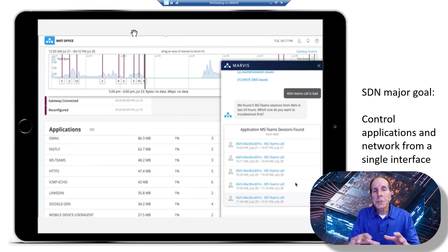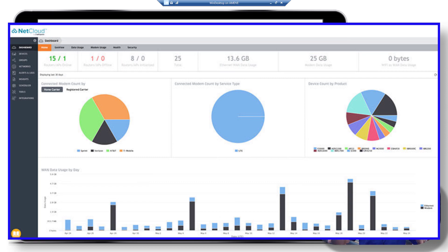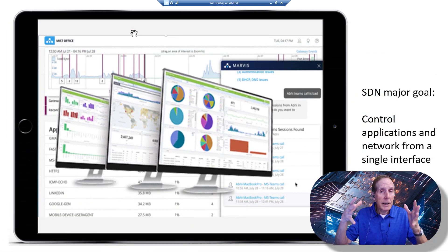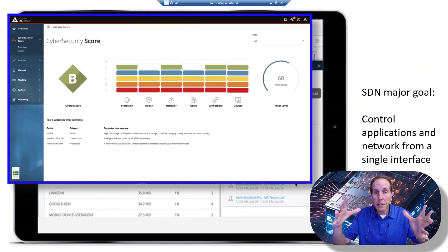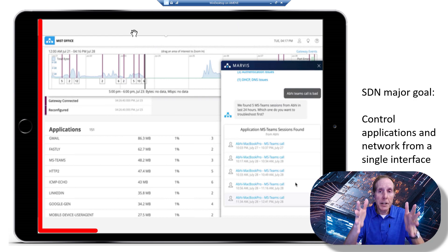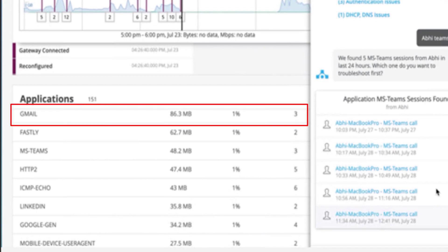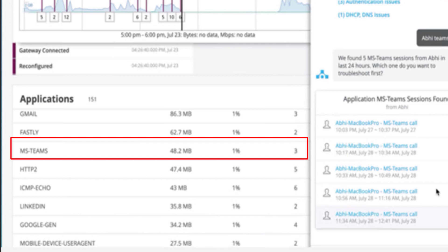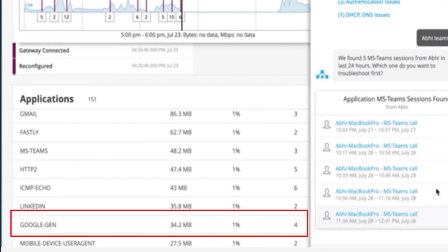One of the major goals of SDN is to allow a simple interface to this complex data center so that network operators can see clearly what's going on with the network. Application developers can clearly see what's going on and what they need to do. Security and monitoring can also get a clear view of the data center as a whole. As a tenant, I can see my Gmail, MS Teams, HTTP2 traffic, and Google apps — a clear view of what's going on.